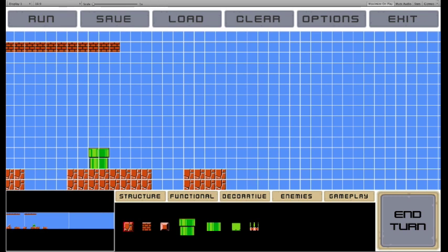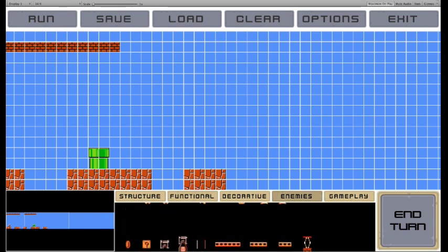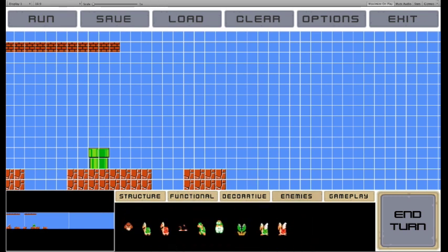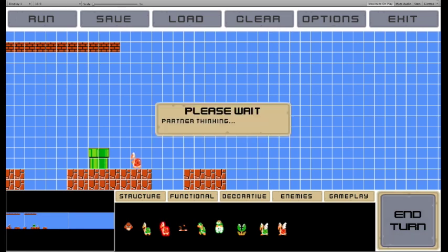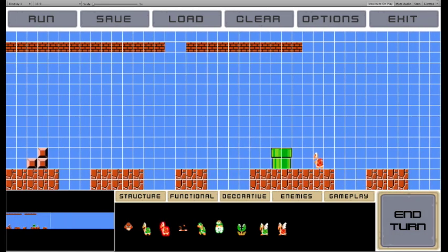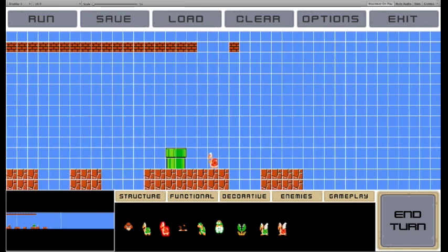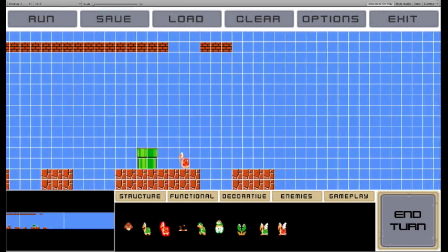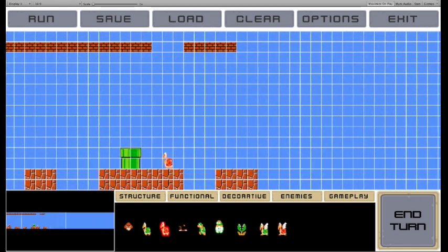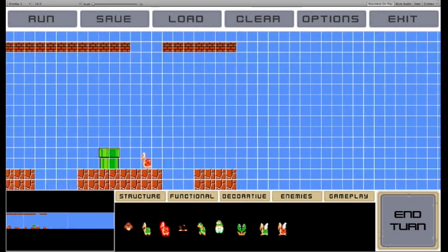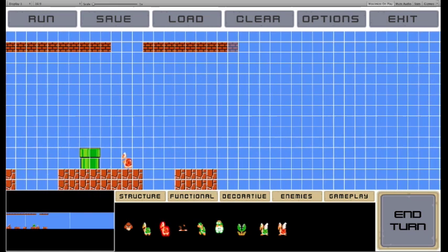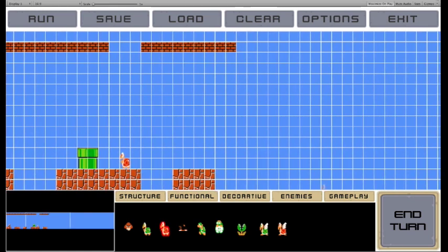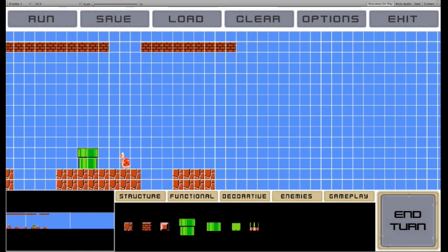I add further sections of ground, and some enemies. The AI once again continues the underground aesthetic at the top.